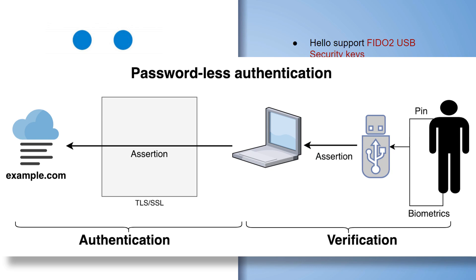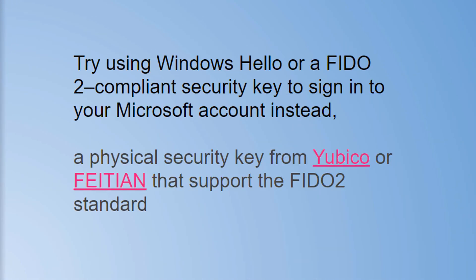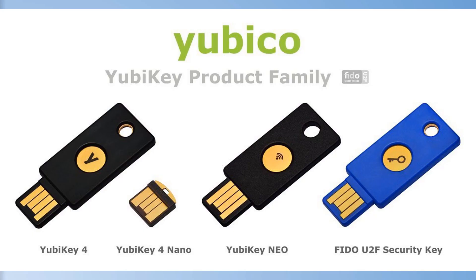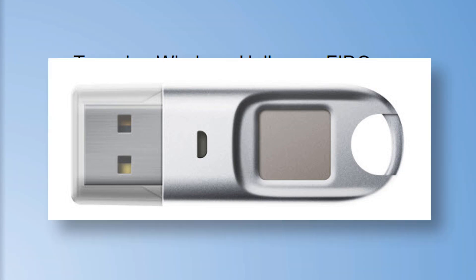This will provide strong three-factor authentication to many web-based applications. Although many vendors are now using the FIDO 2 compliant security keys, Windows Hello only works with two vendors: Yubico and Feitian.